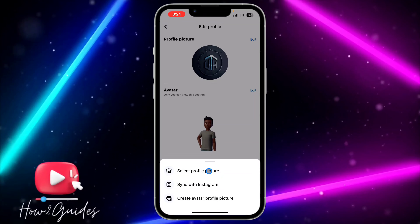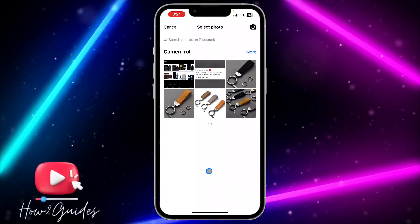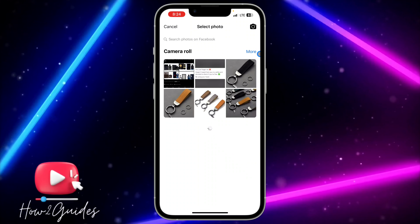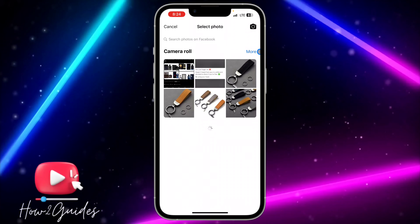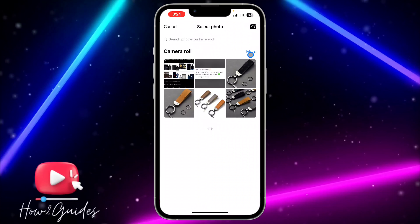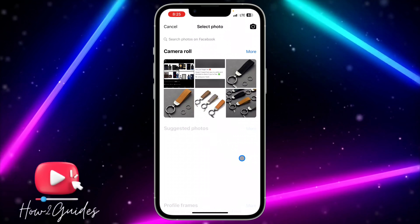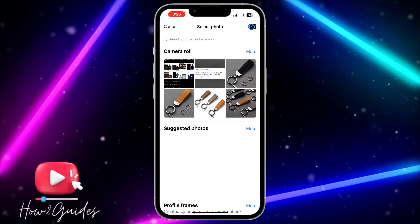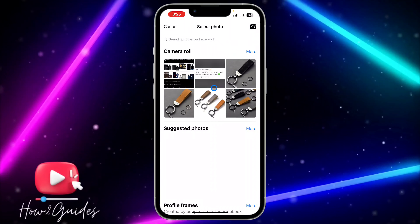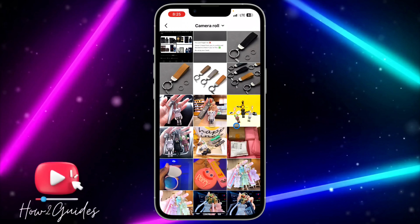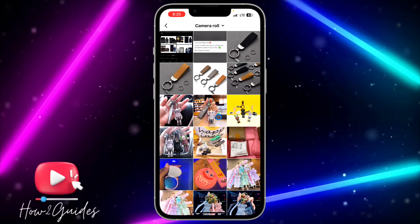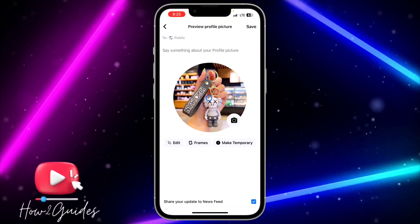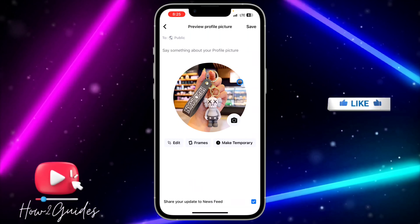If you want to change your profile picture, click on Select Profile Picture. You need to click on More in front of the camera row. If you want to snap a picture you can use the camera option. I'm going to click on More and select an image from the gallery.